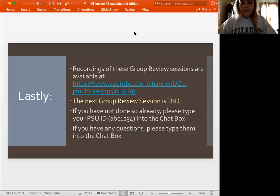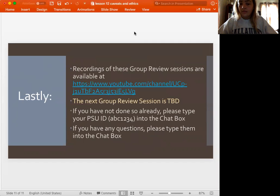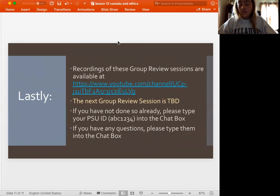Alright, great job. Once again, all the other reviews are going to be on the YouTube channel. The next group review is going to be for finals — we're still figuring out that schedule. If you can go ahead and give me your Penn State email in the chat box, that'd be great. Any more questions tonight, let me know. If not, you guys are good to go. Thank you for stopping by.